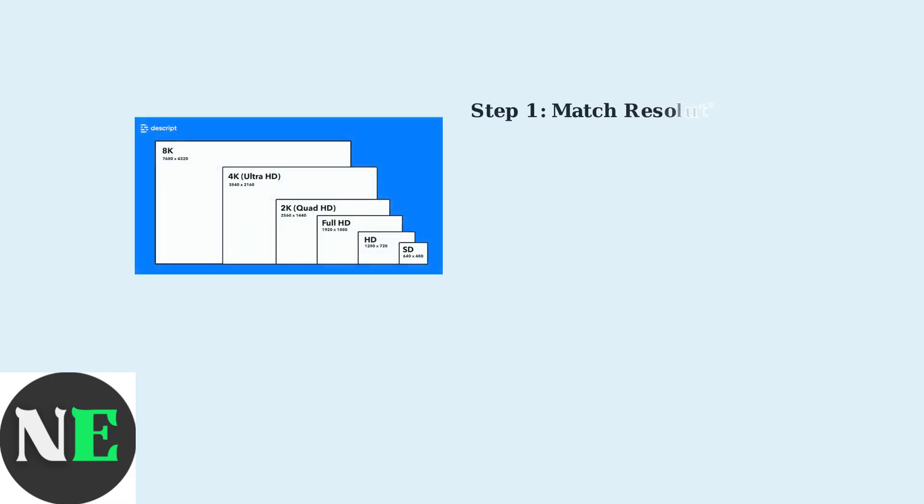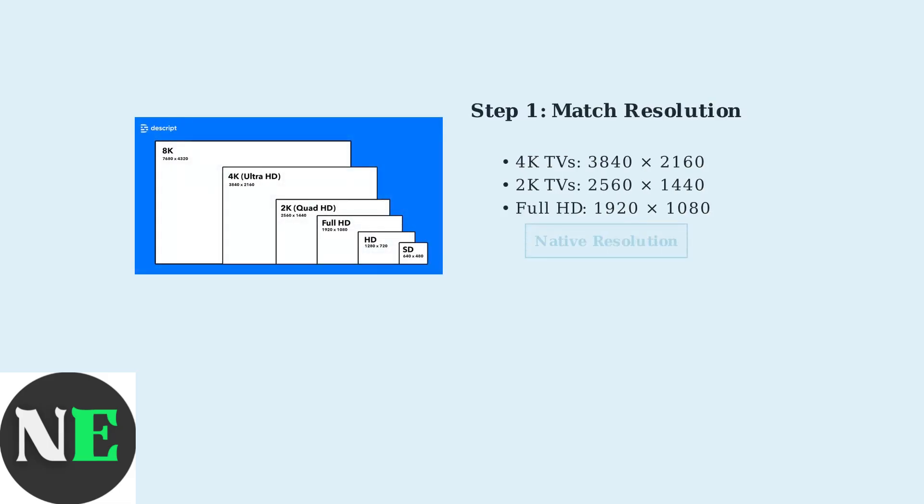Now that your PC is connected to your Hisense TV, we need to configure the display settings for the best possible viewing experience. Getting these settings right will make a huge difference in picture quality and responsiveness. The first and most important step is matching your PC's resolution to your TV's native resolution. Most modern Hisense TVs support 4K resolution, which is 3840 by 2160 pixels.